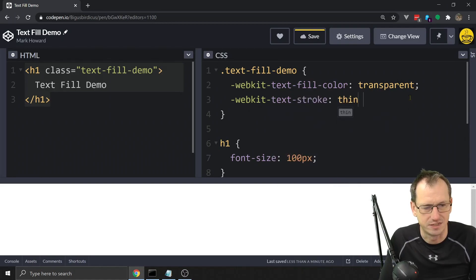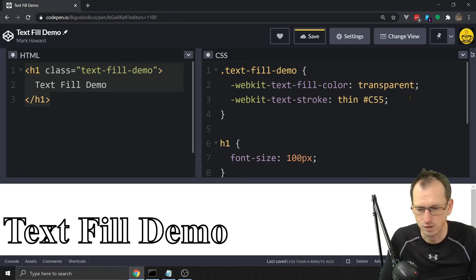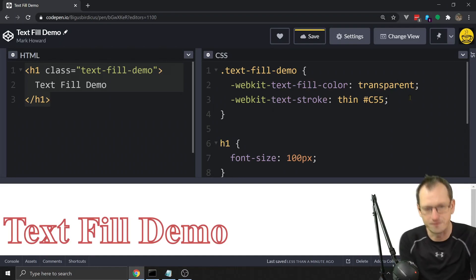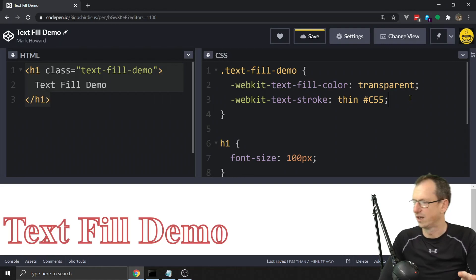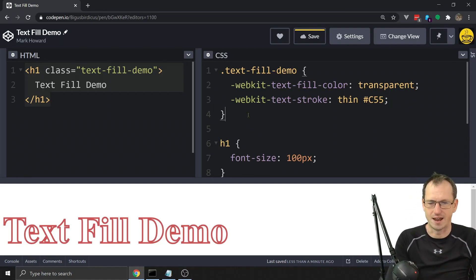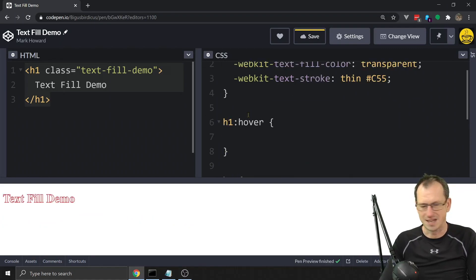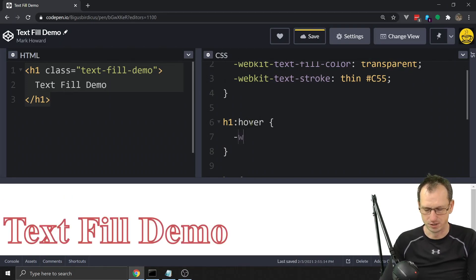We can also add webkit-text-stroke and give it a value like 'thin' — that does the outside of the text. Our fill color is transparent at the moment, and then the text-stroke gives us that outline effect. So you can remove the fill and the stroke just gives you the outline of the text.